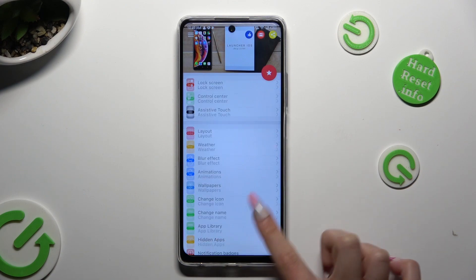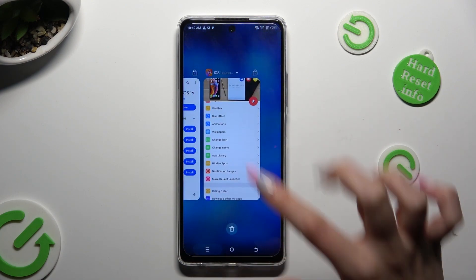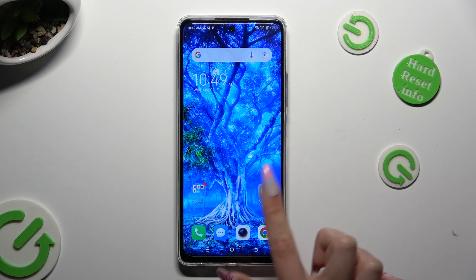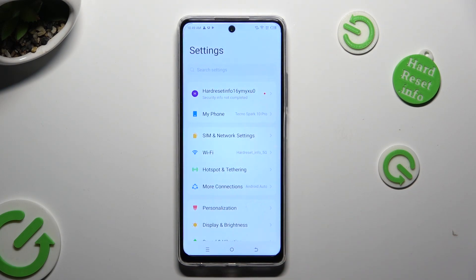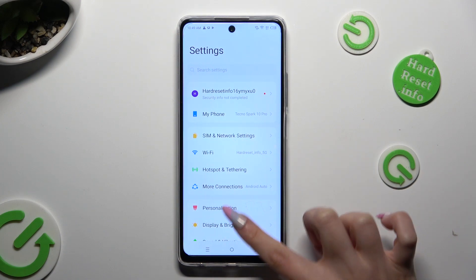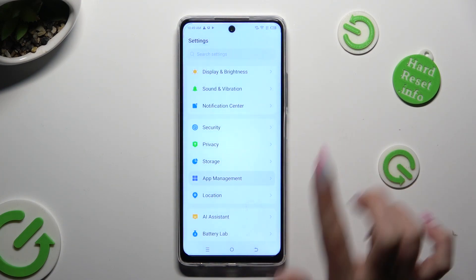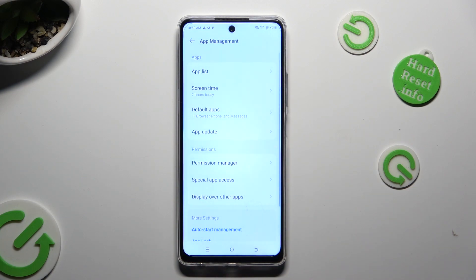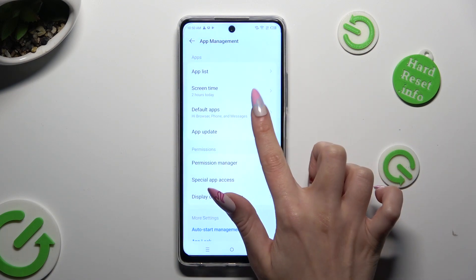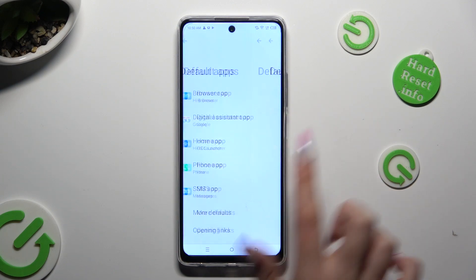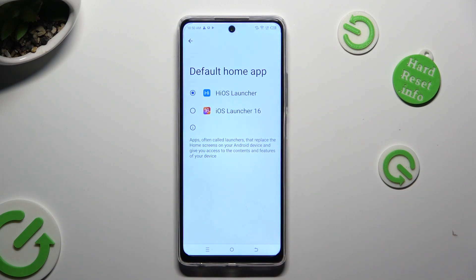Then close the Launcher app and go into Device Settings. In them, scroll down to access App Management. Select Default Apps and click on Home App. Then tap on iOS Launcher in order to apply it.